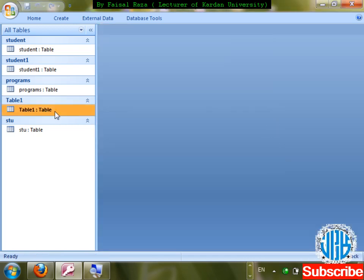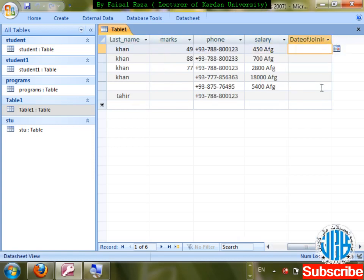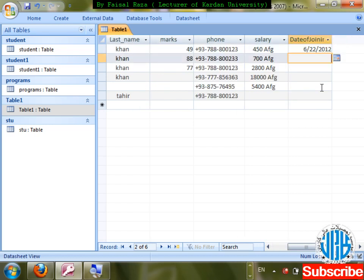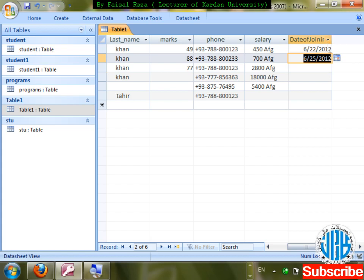When entering a date, the format is month/day/year. For example: 6/22/2012. We can also use a date picker — clicking the calendar icon to select a date. If you want the date format to be changed, go to the Format property in design view.